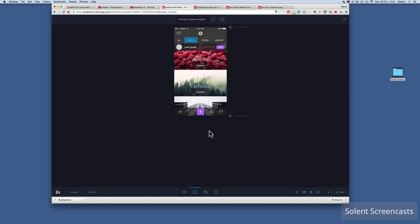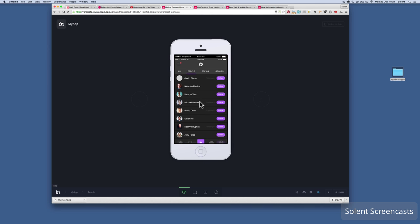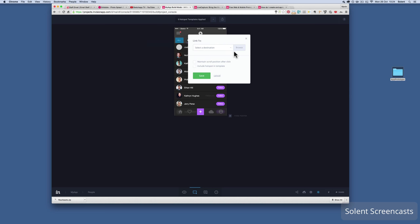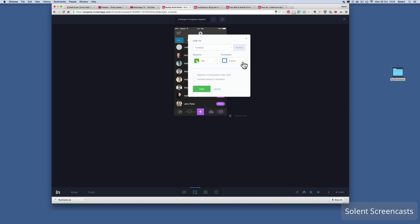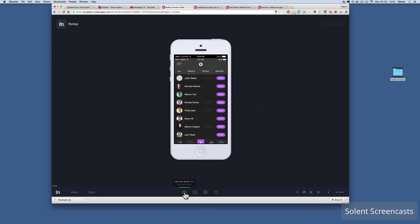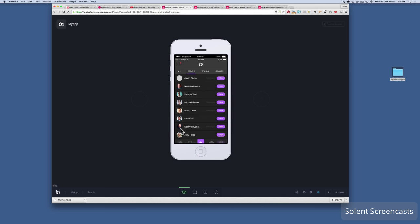Once saved, I go back to preview — clicking on People triggers the slide-left transition. I haven't created a back button yet, so I go to build mode on that screen. I'll put a hotspot across the top linking back. That screen is called 'timeline', so I set that as destination with a Slide Up transition on tap, then click OK. In preview, clicking 'all' slides up, and clicking 'people' slides across — those two screens are now linked together.